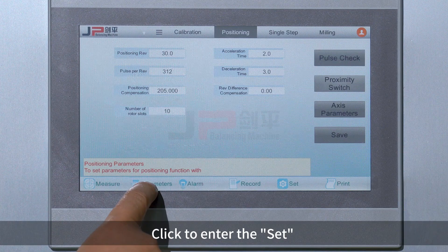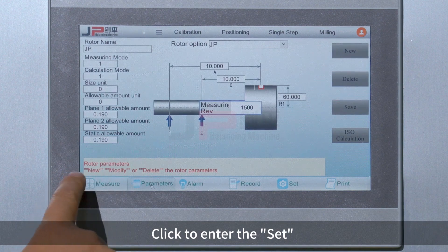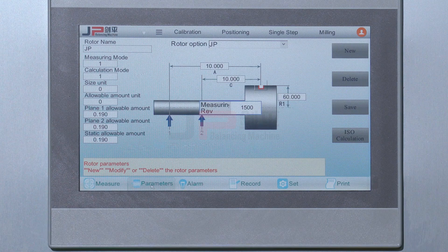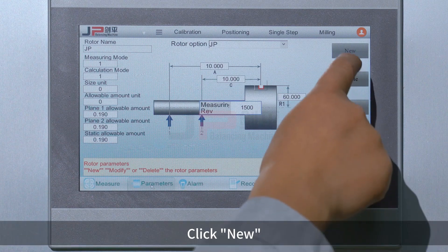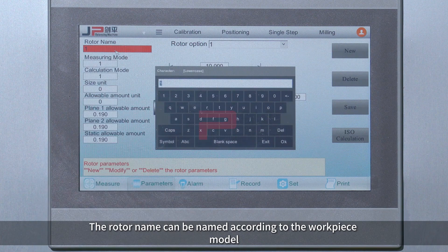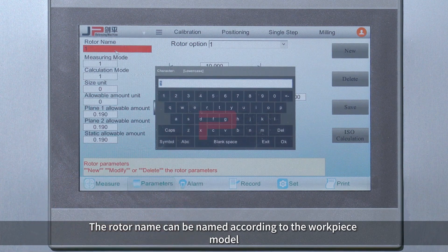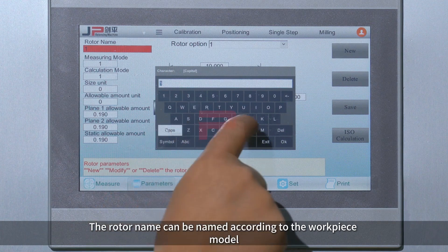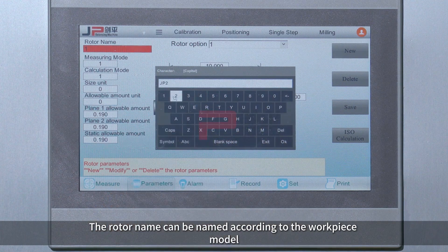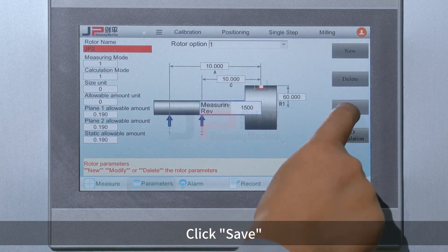Click to enter the set. Click New. The rotor name can be named according to the workpiece model. Click OK. Click Save.